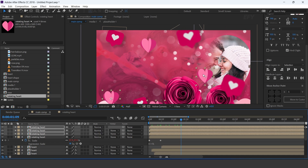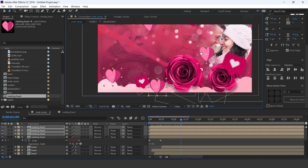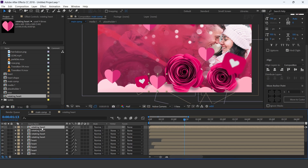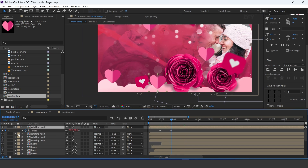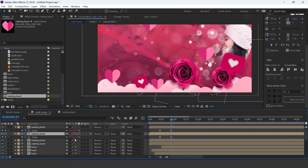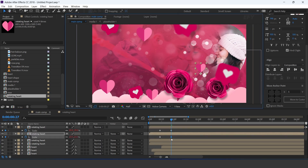Now we need to adjust the scale. So select the layer, go to the second keyframe, and adjust the scale amount. Similarly do the same with the other layers.